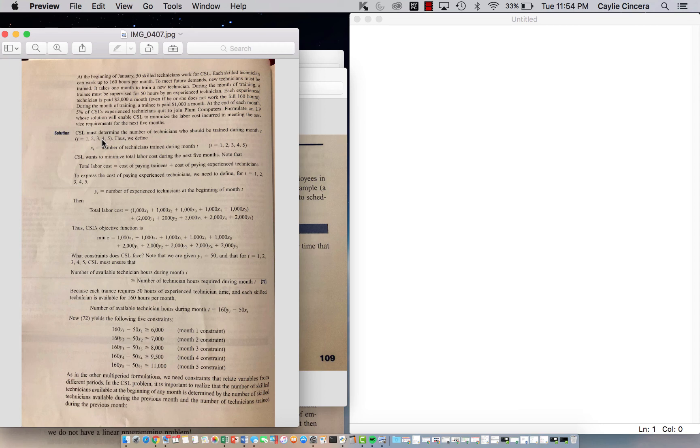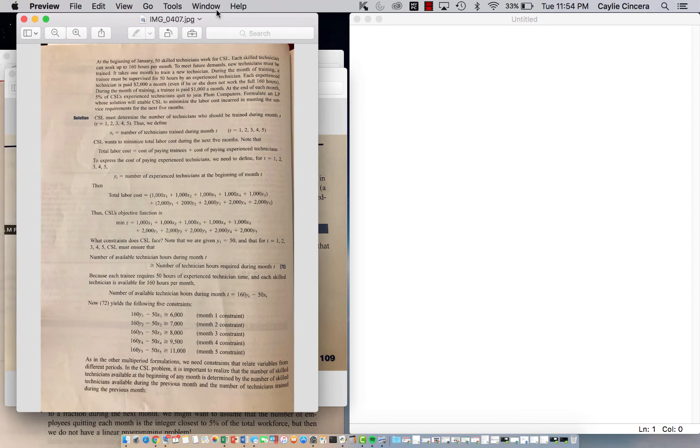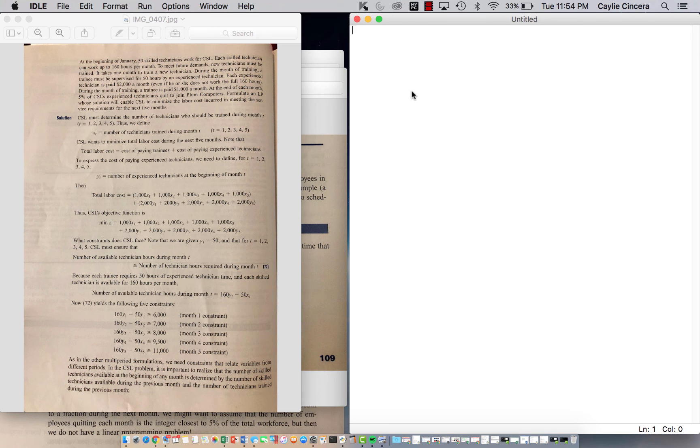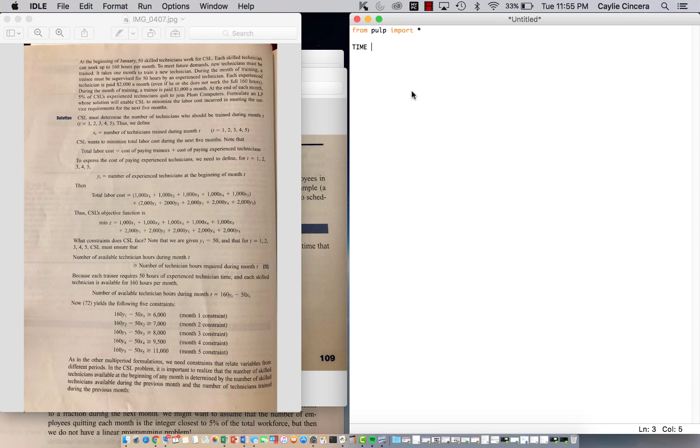So basically our decision variable, this is kind of where the multi-period part comes in. We have the five, T is our subscript and we have the five different periods. I guess I could go ahead and just start that. So we start with our from pulp import asterisk. So I guess we're just going to call our set time. It says different time periods, one, two, three, four, five. You could also call it the months if you'd like.